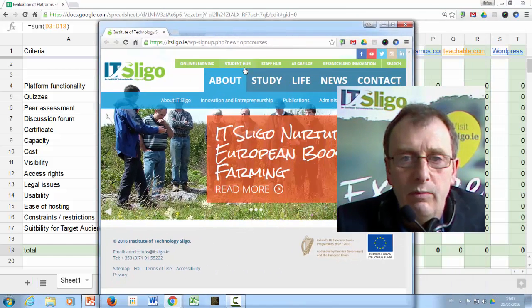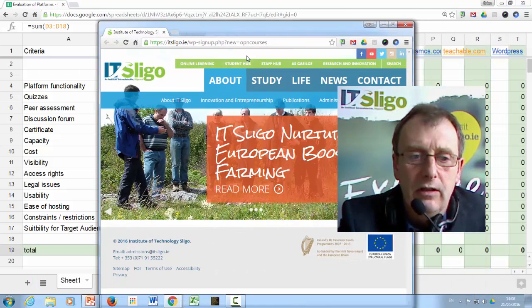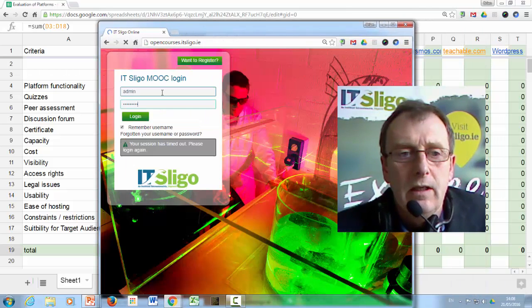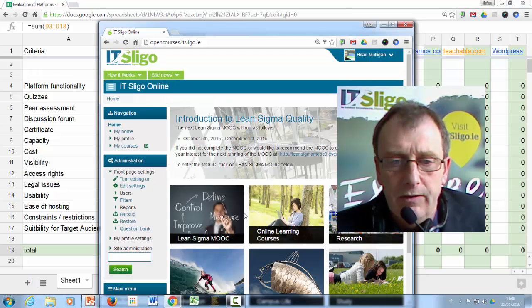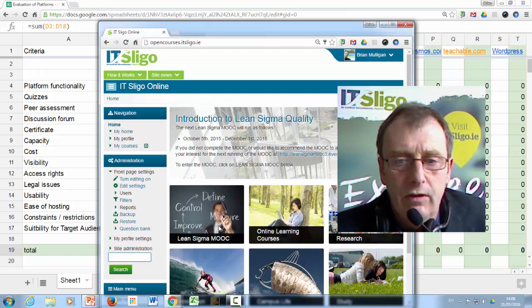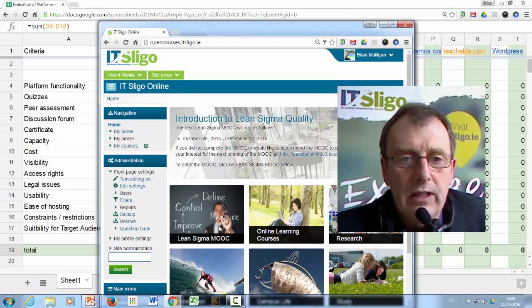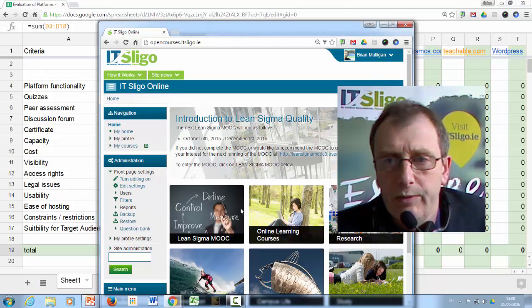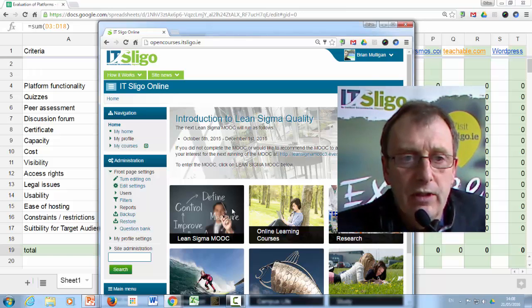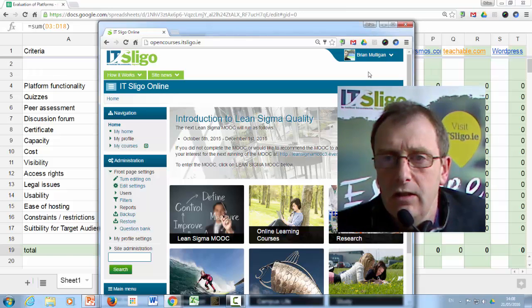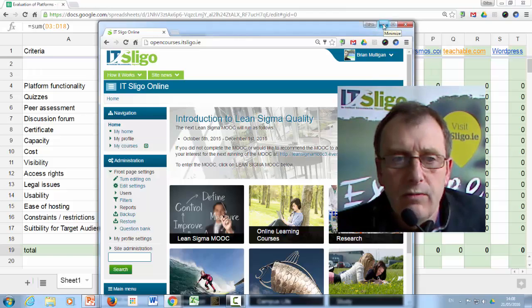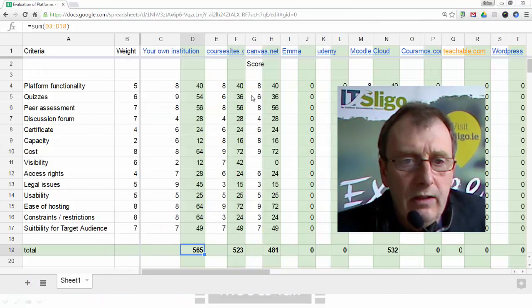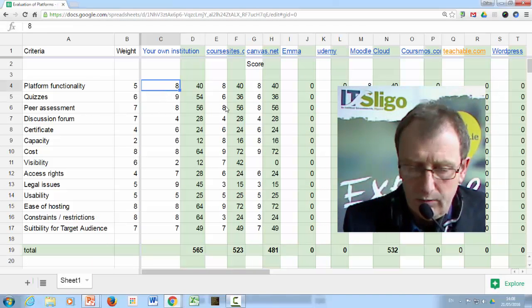The first one I want to look at is just say your institution has its own platform. Now we do have our own platform for MOOCs in Sligo. We have one MOOC open to the public on this on Lean Sigma and we have another couple of restricted MOOCs that we intend to open up. But they're sort of on pilot for the moment. So you may have a site in your institution. So how would we go about scoring this though? Well, let's have a look. Ours is done on Moodle.